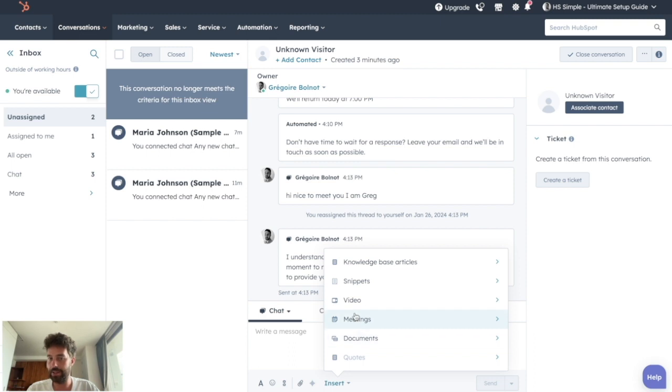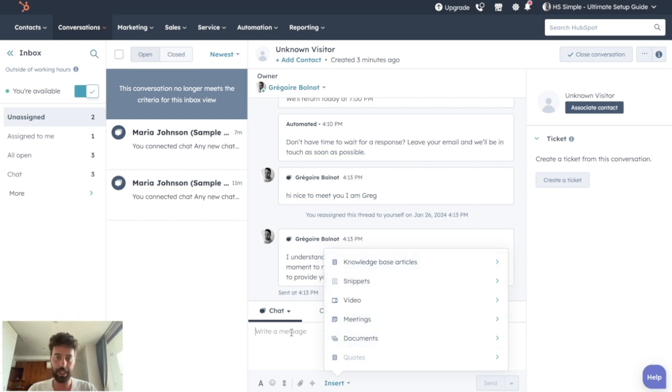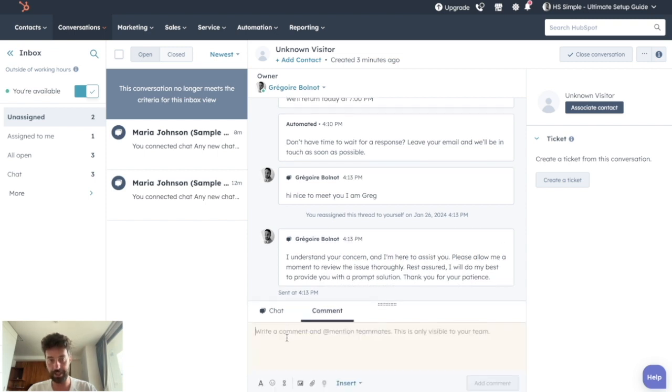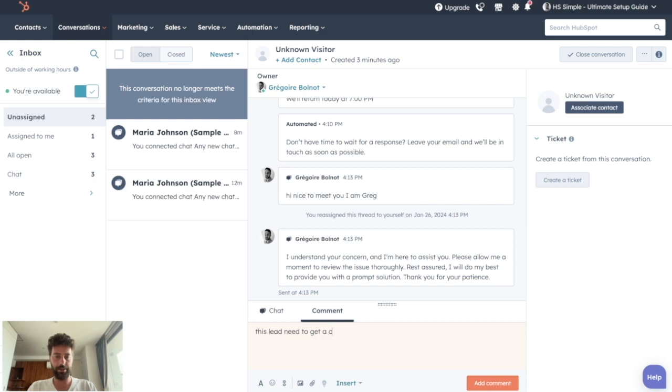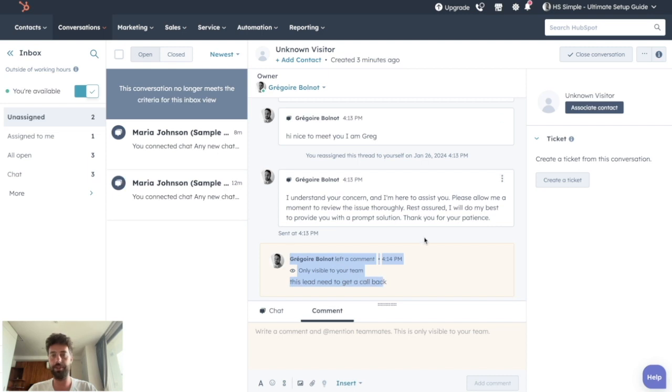Another good thing to do is to be able to insert every other marketing asset we have in our portal. So we can find the meetings, the documents and the snippets we already mentioned in previous videos. And you can create comments for your team. Let's say this lead needs to get a call back and click on add comment.